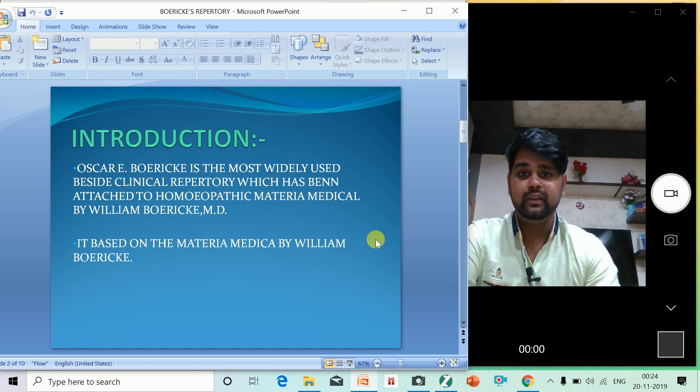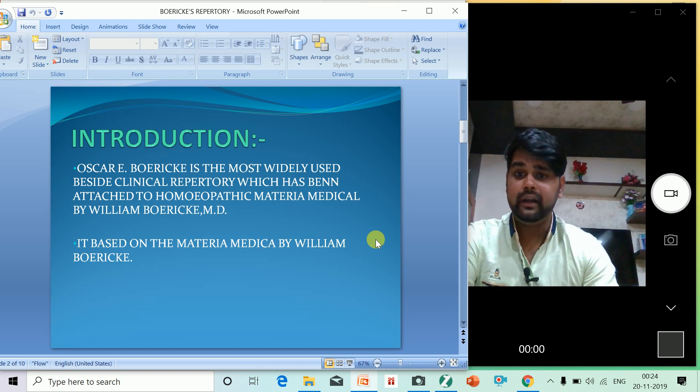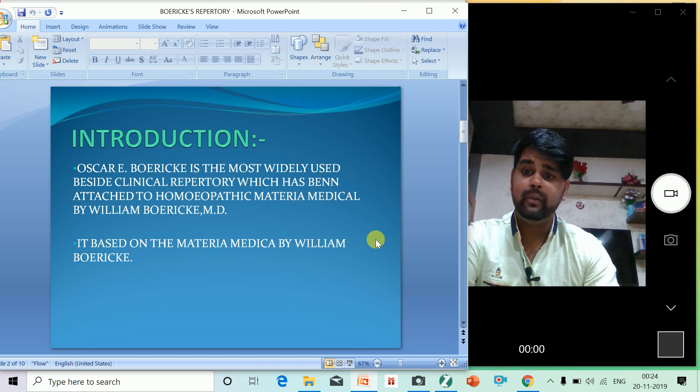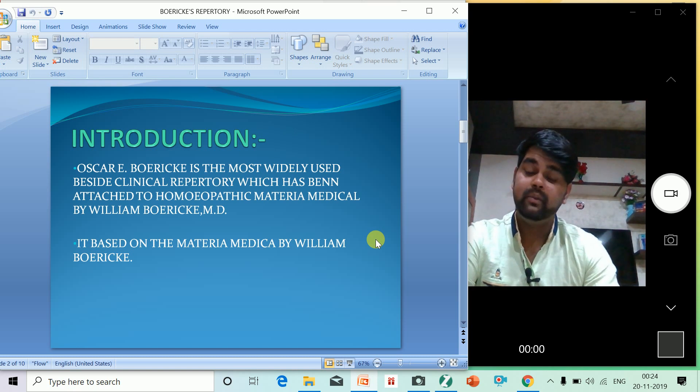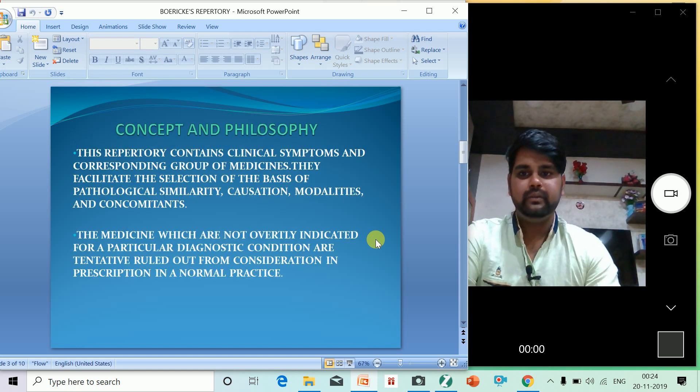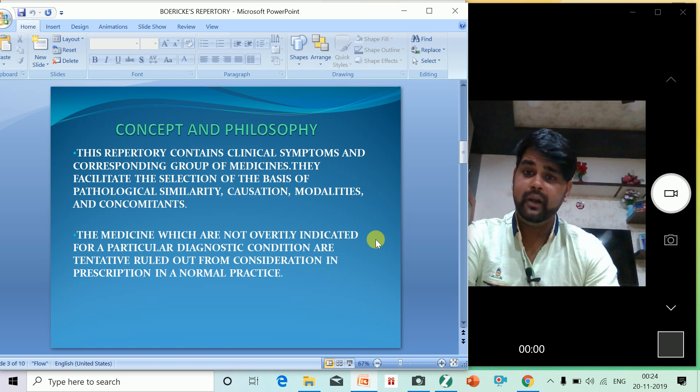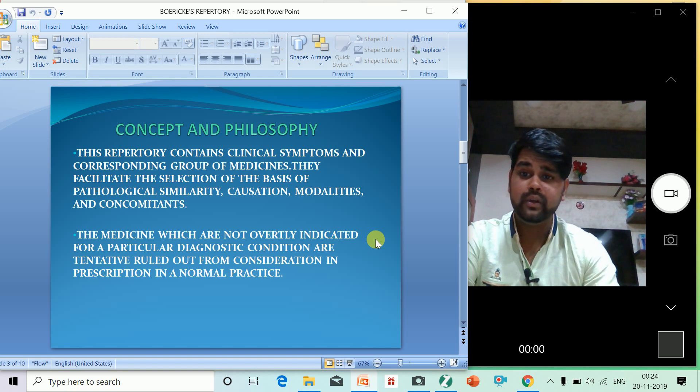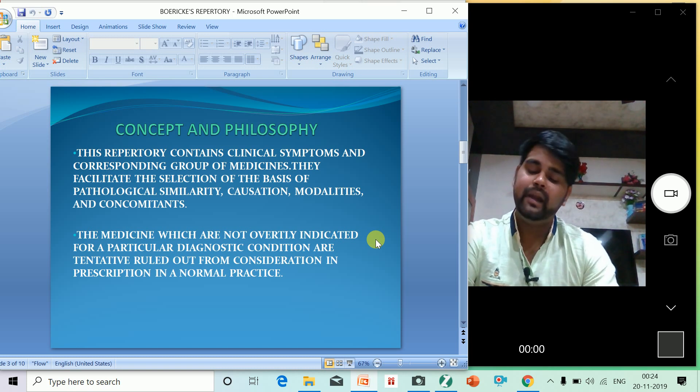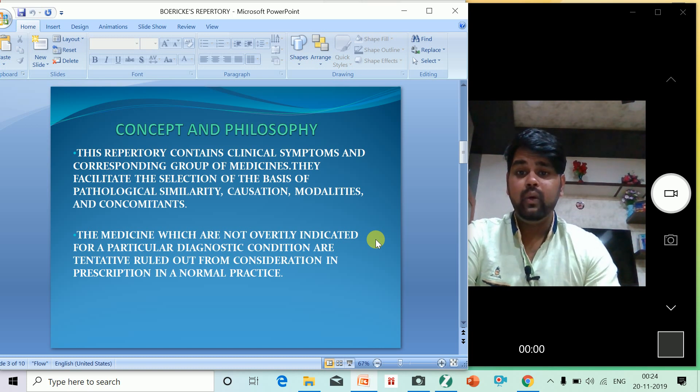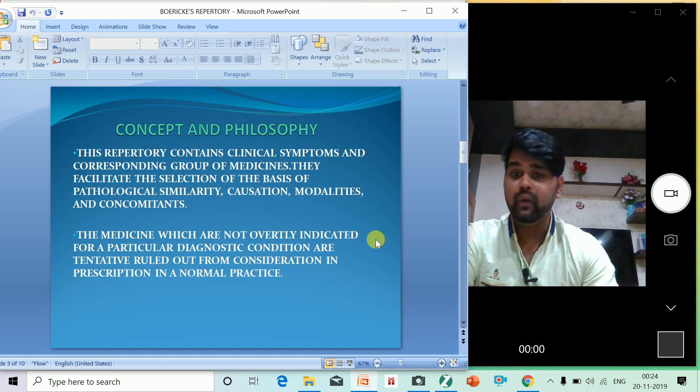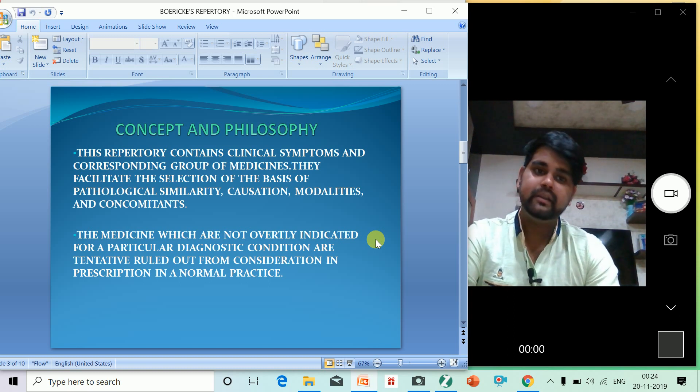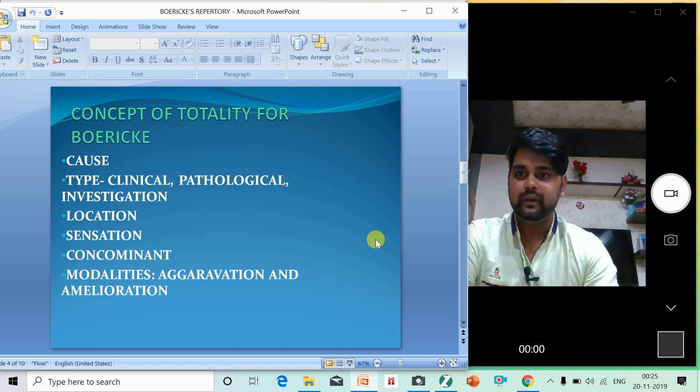Oscar E. Boericke is the most widely used bedside clinical repertory, which has been attached to homeopathic materia medica by William Boericke. It is based on the materia medica by William Boericke. The repertory contains clinical symptoms and the corresponding group of medicines. They facilitate the selection based on pathological similarity, causation, modality, and concomitants. The medicines which are not clearly indicated for a particular diagnosis are tentatively ruled out from consideration in prescription in normal practice. That's probably the reason why Dr. Oscar E. Boericke invented Boericke's Repertory.